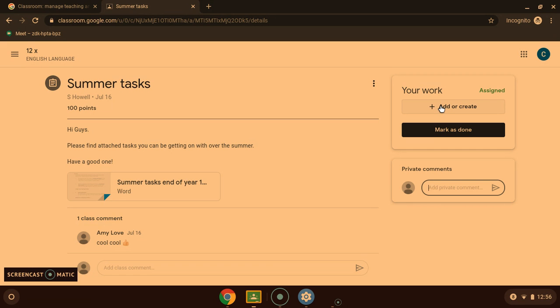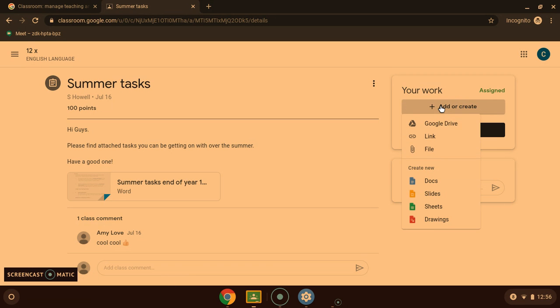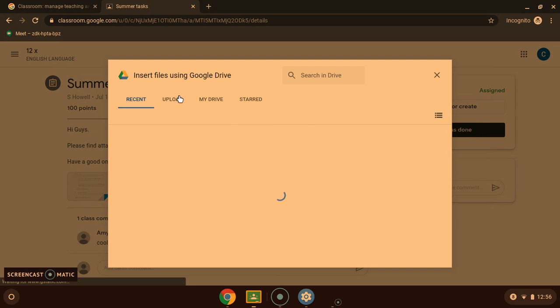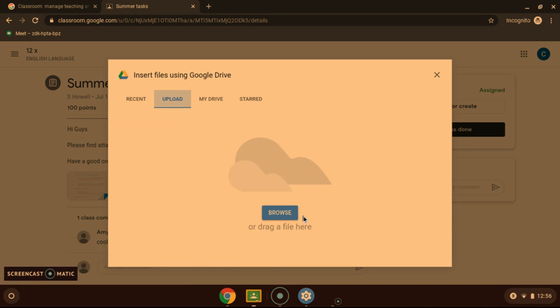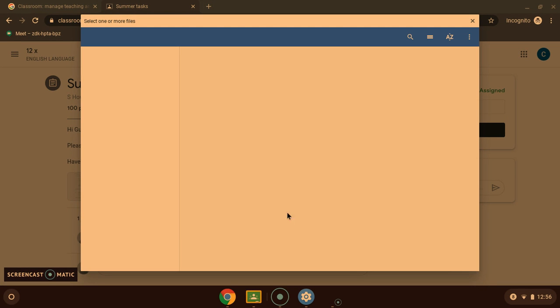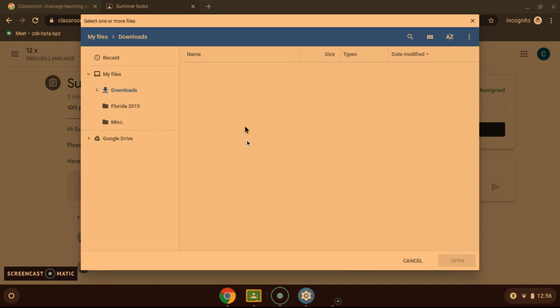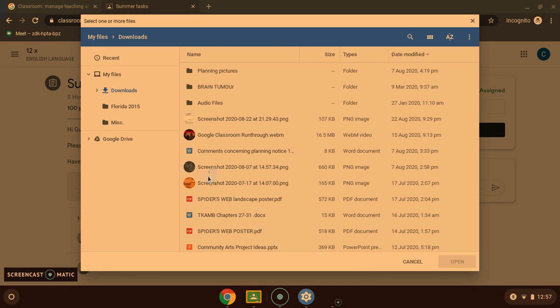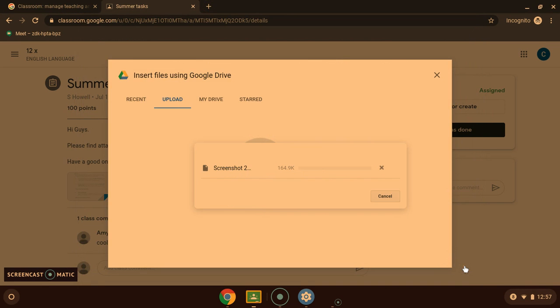Now when you are ready to add or create work, press the button here. You can add a document from your computer. Go to file, upload, browse, and then add in any documents you need. Maybe it is an image, Word document, PowerPoint, slides, that sort of thing. Just like so.